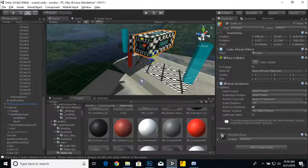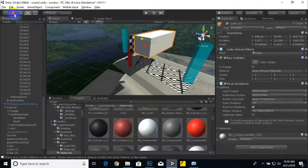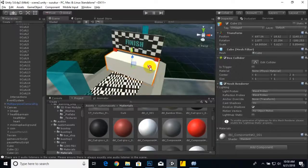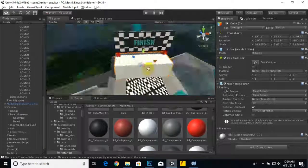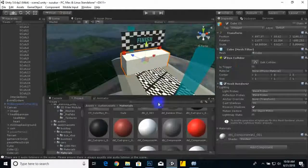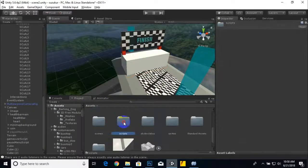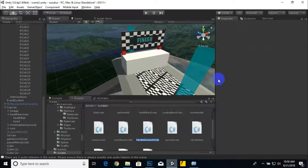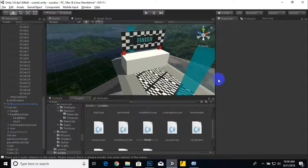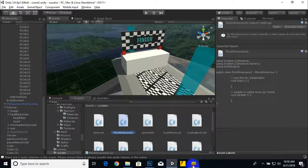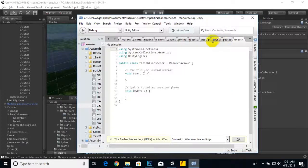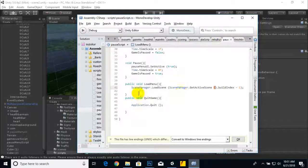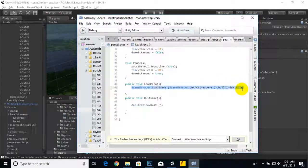When our car reaches this point, we will move to the next scene. We will win the game and move to the next scene. For that, very simple, we will just go to script, add one more C# script and call it finish line scene two. Here in the script we can just use the same method, the scene manager.